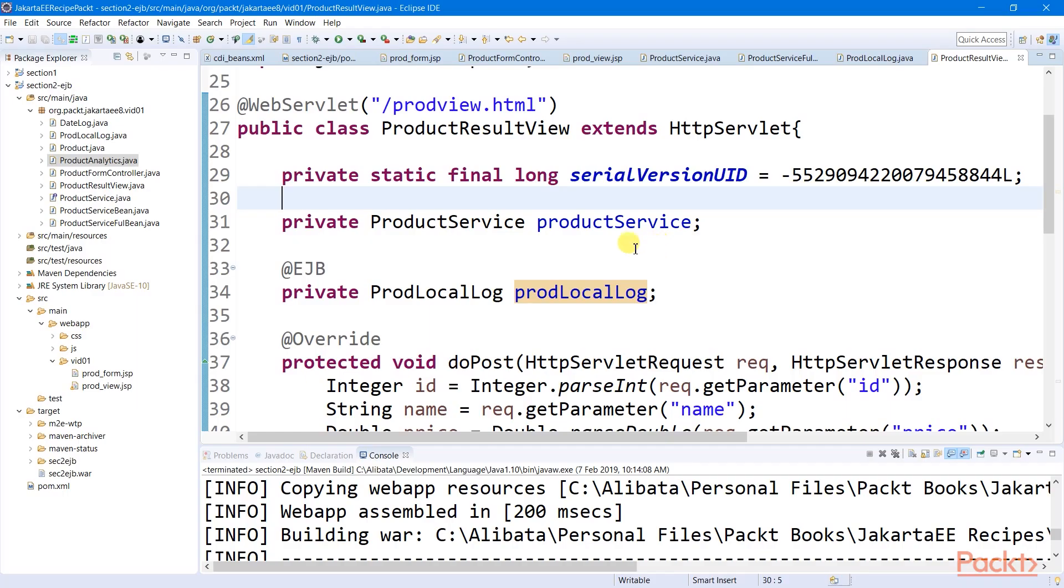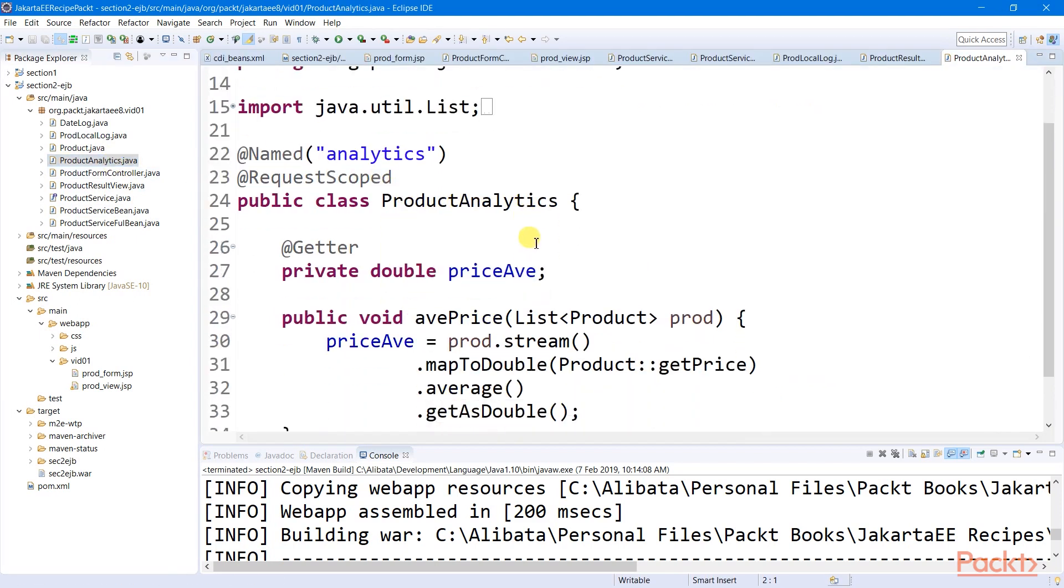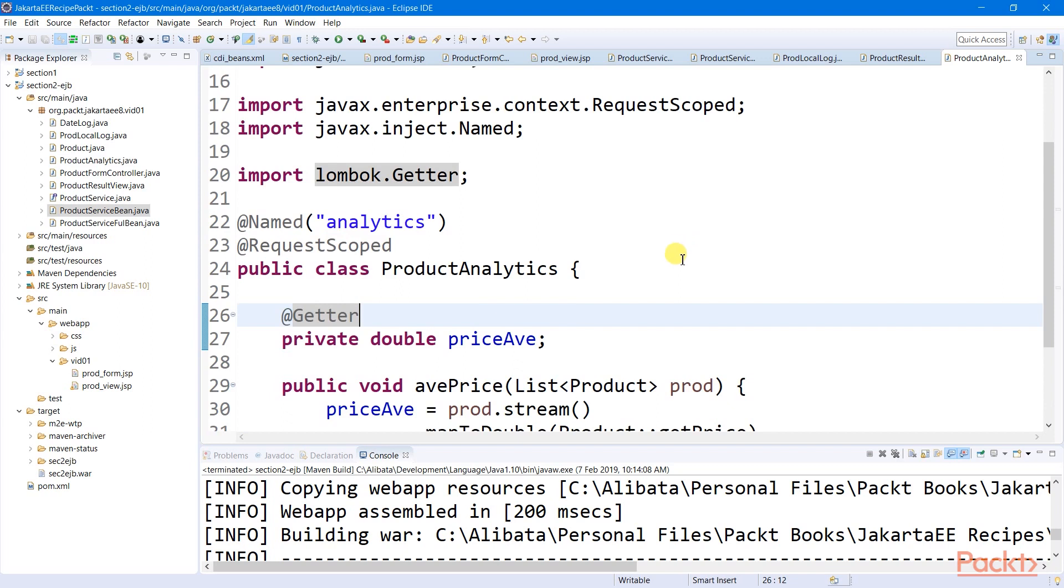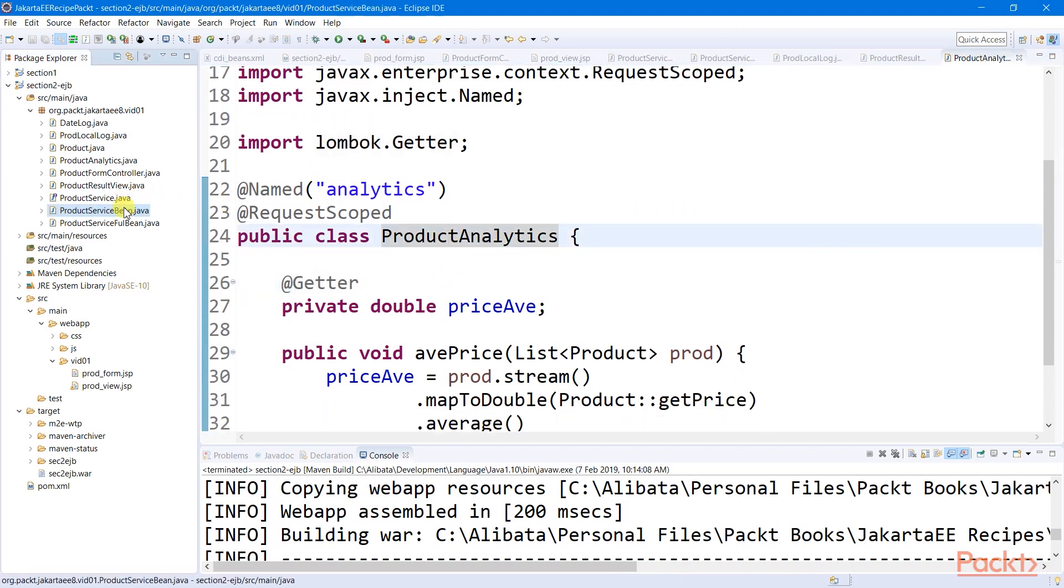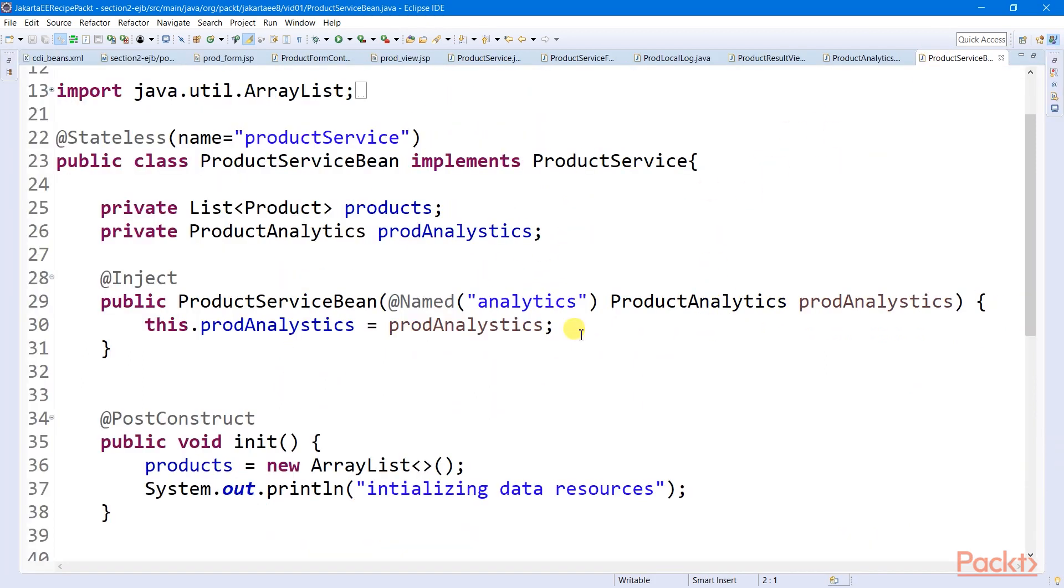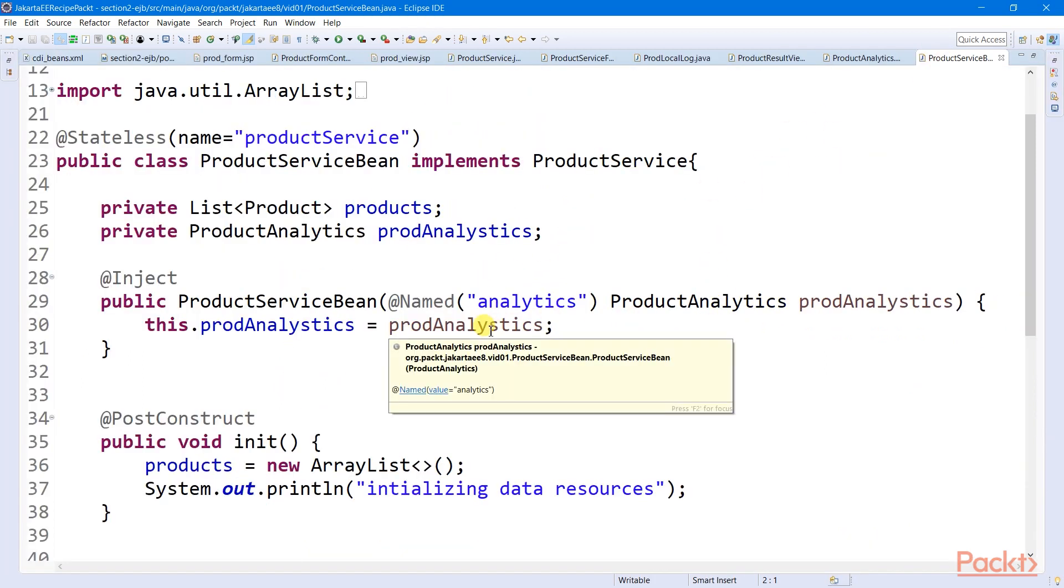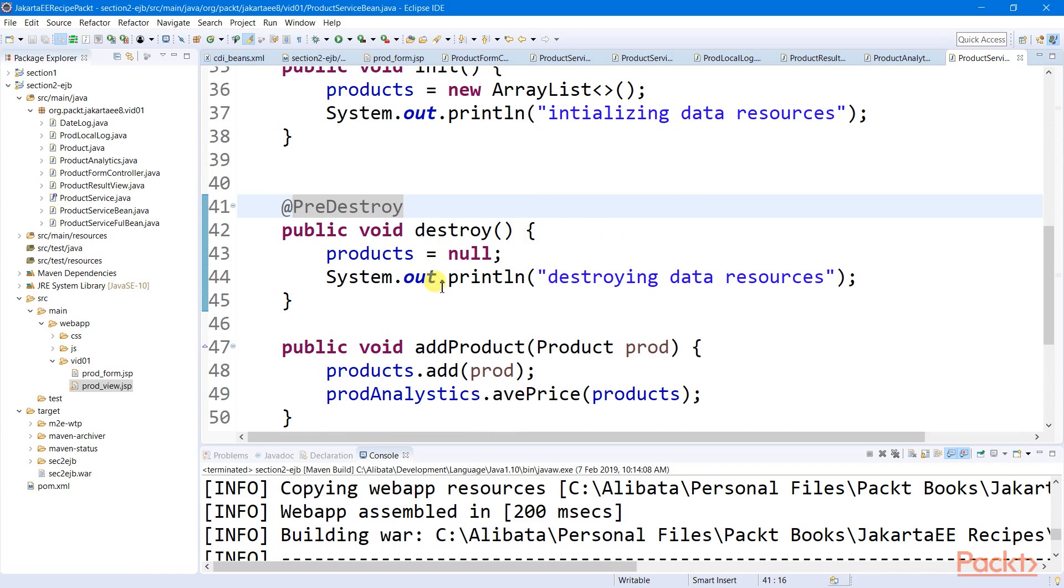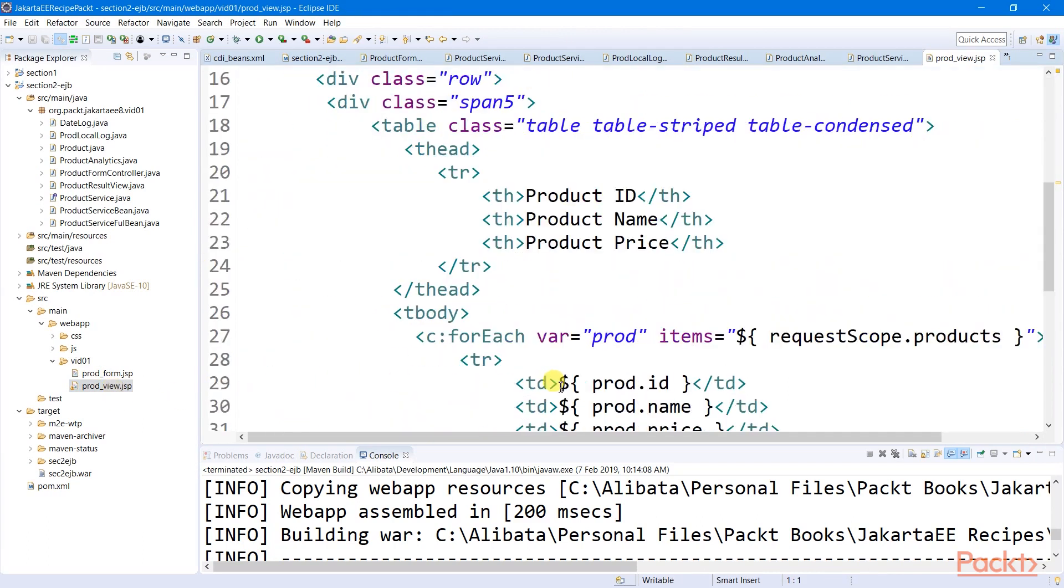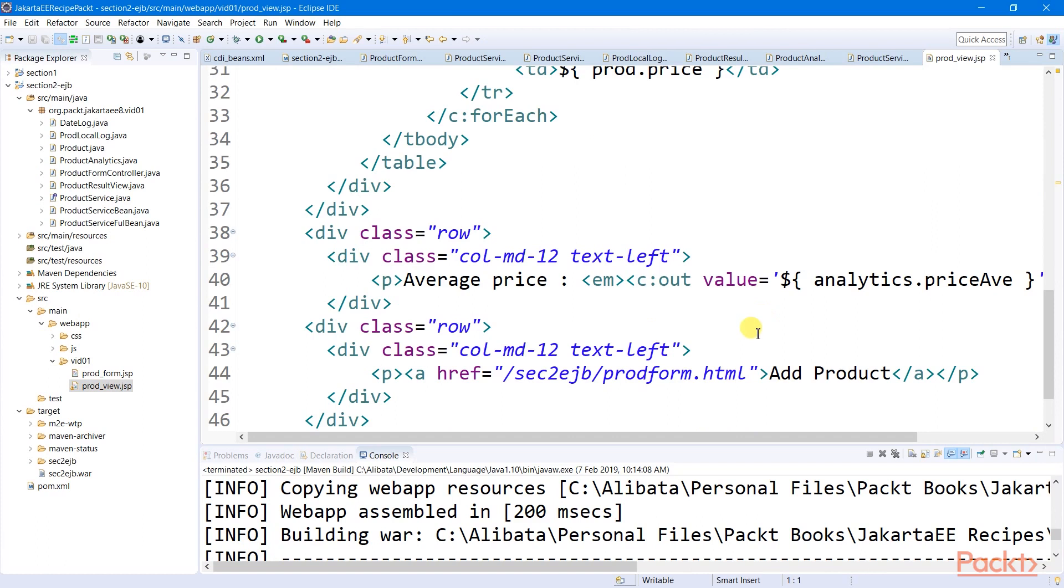In this recipe, I have created a product analytics, which is a request scope bean. What this does is to compute and expose the average price of all the products in the datastore. What I did to this bean object, I inject this to my stateless session bean here using constructor injection for it to access the datastore. And then we directly render the computed value to our result view page.